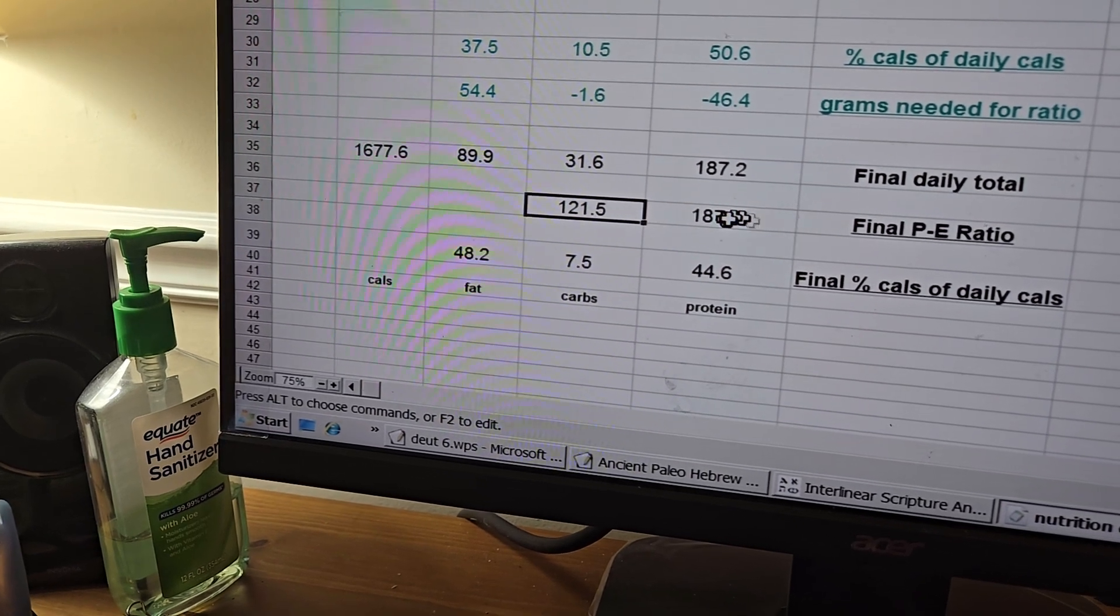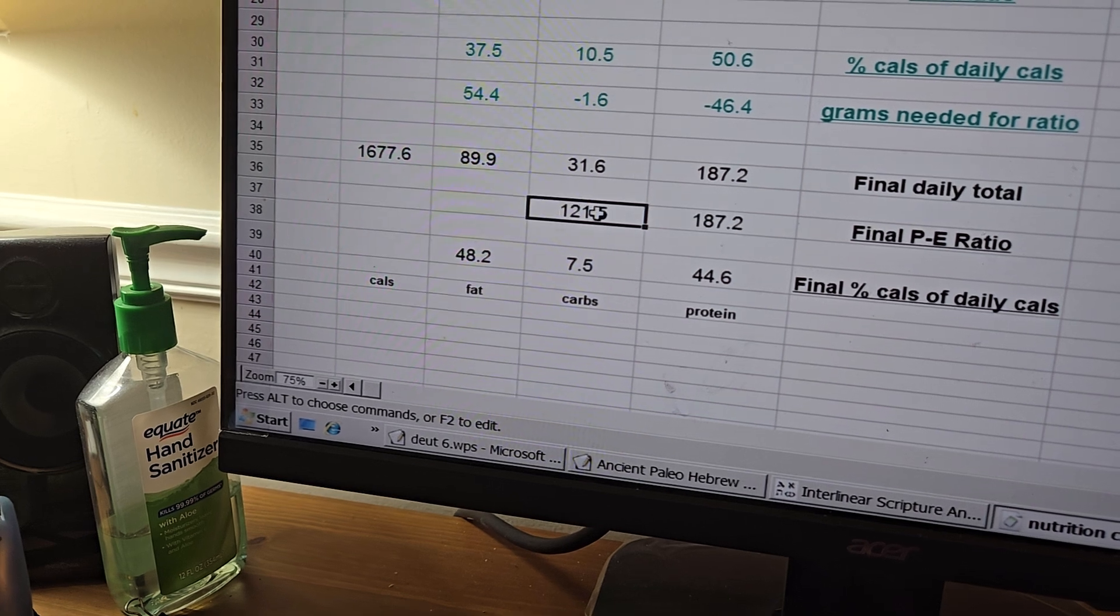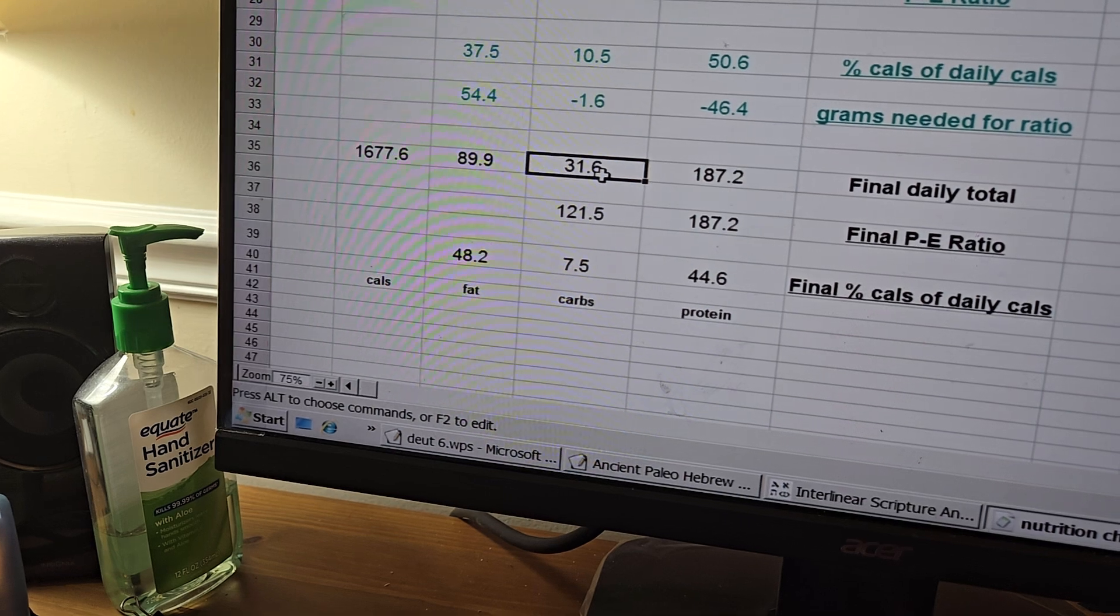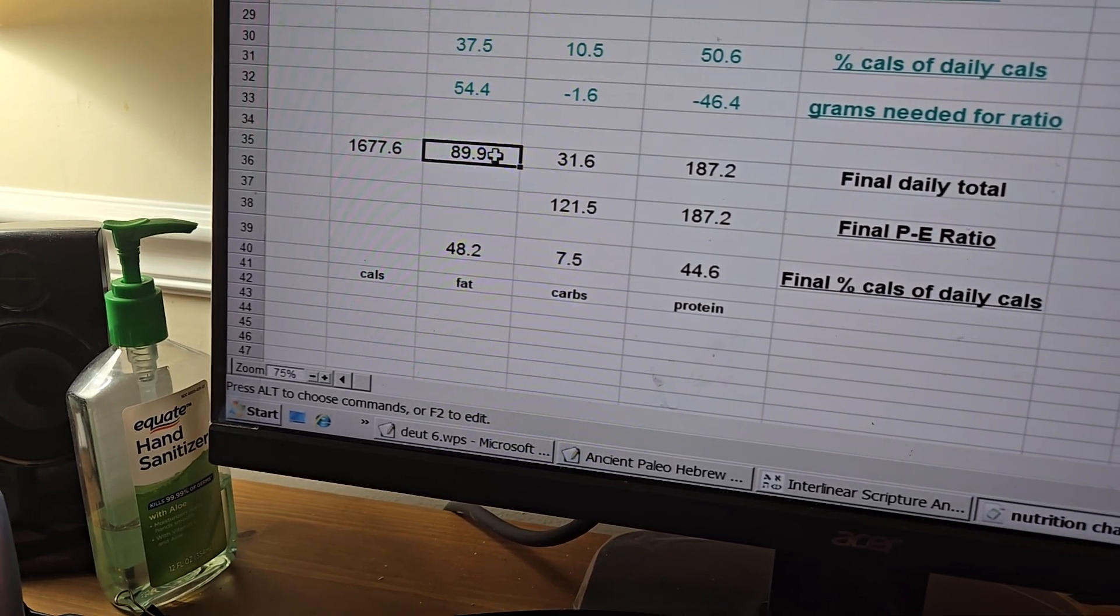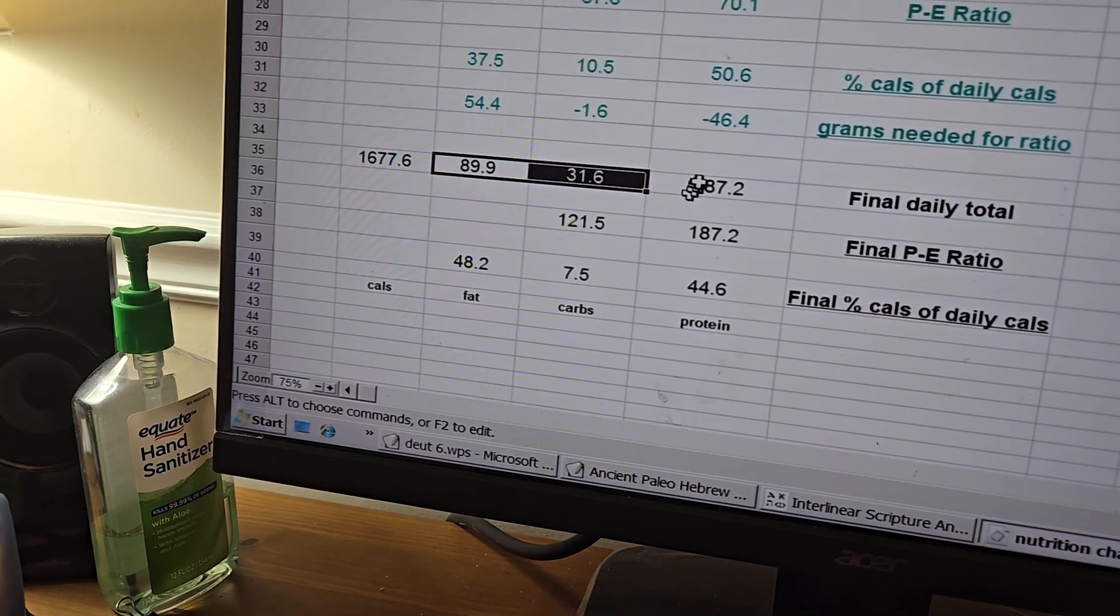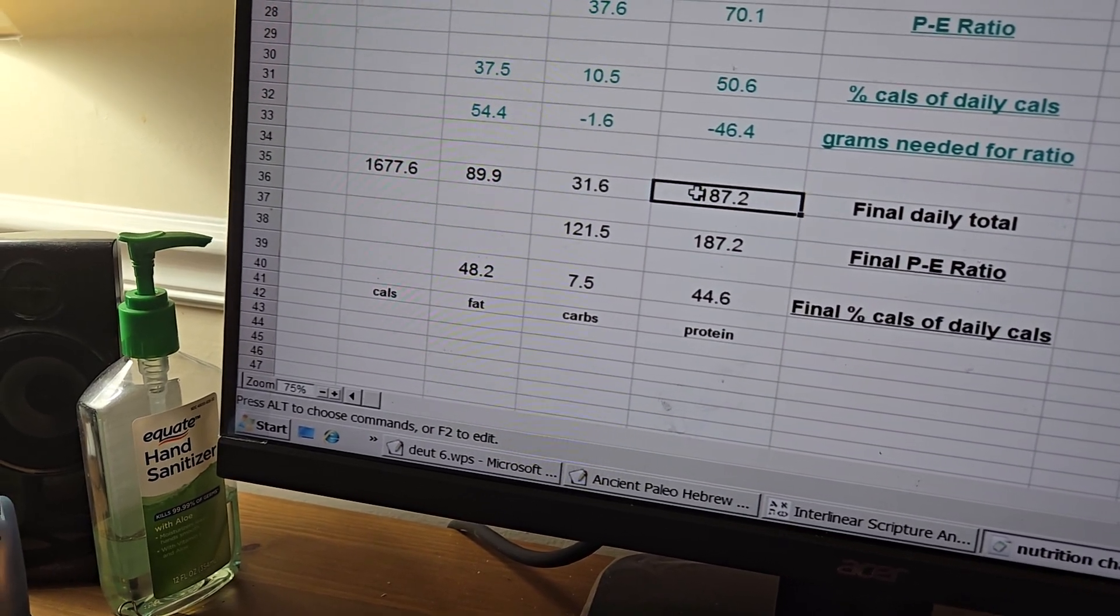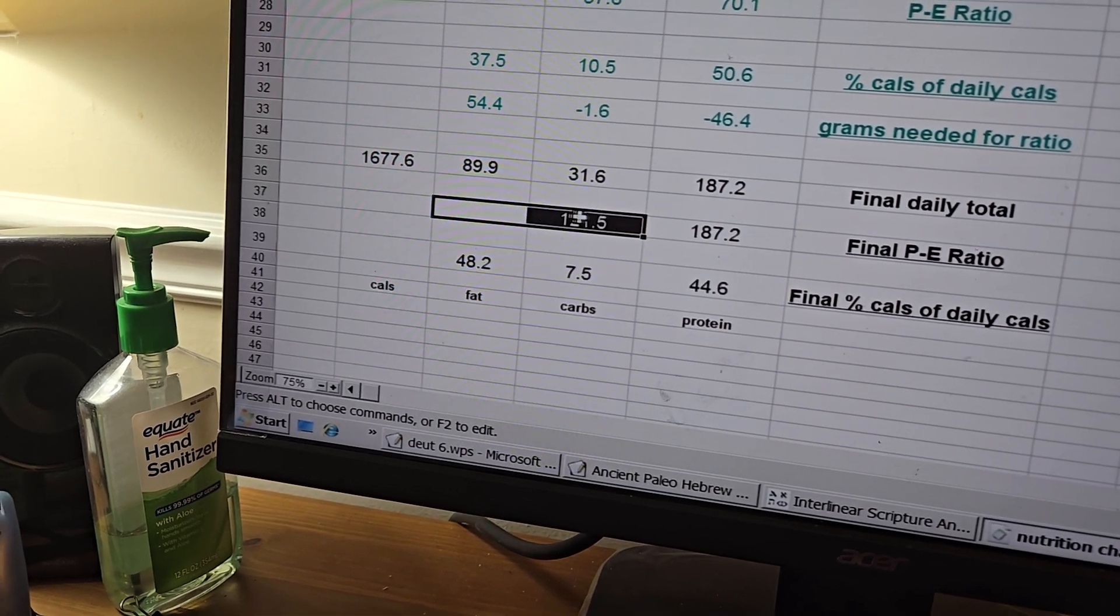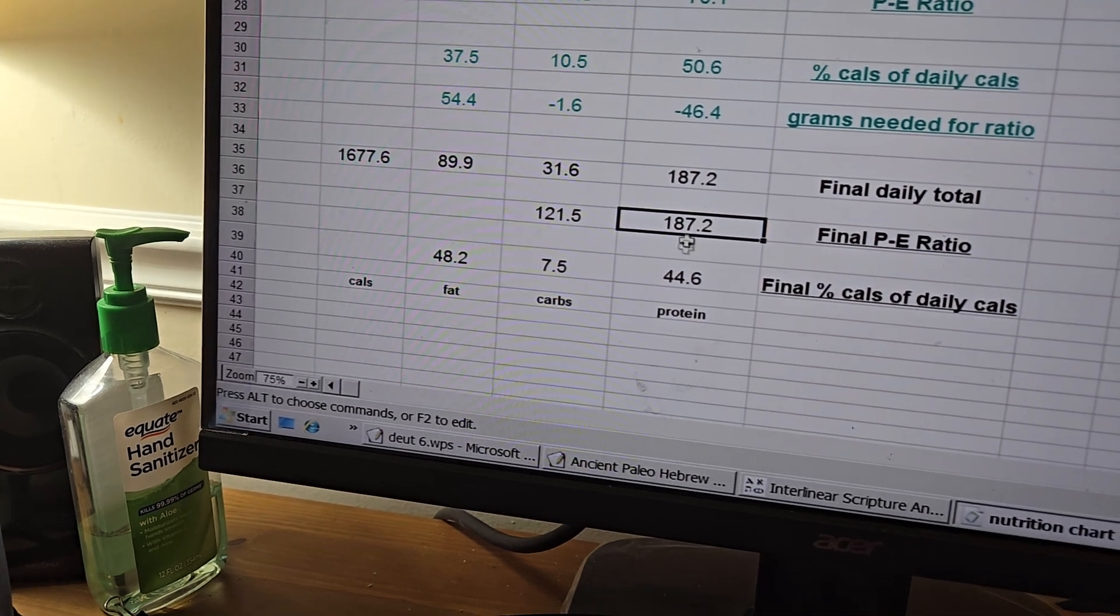The ratio is 187.2 proteins to 121.5 energies. P-E. Protein-Energy. Energy consists of carbs plus fat. Carbs plus fat equals energy. P equals protein.